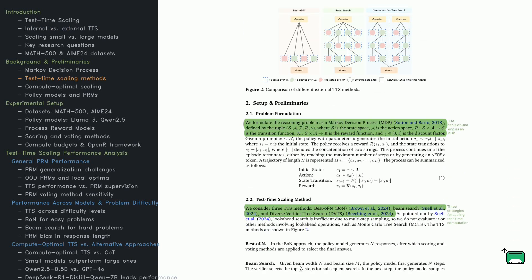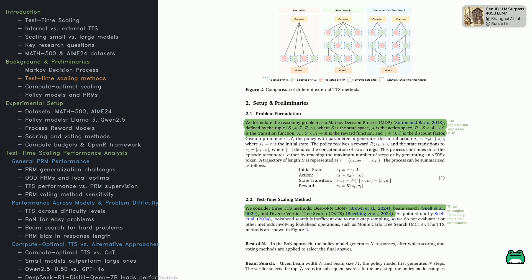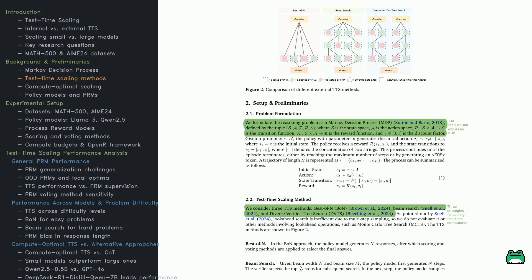To understand TTS, think of it as a Markov Decision Process. The model navigates a maze. It starts in a state, takes an action, moves to a new state, and earns a reward based on its move. This repeats until it reaches a final answer.